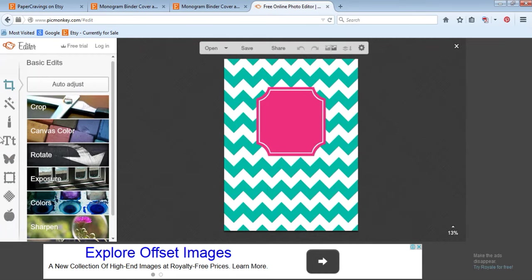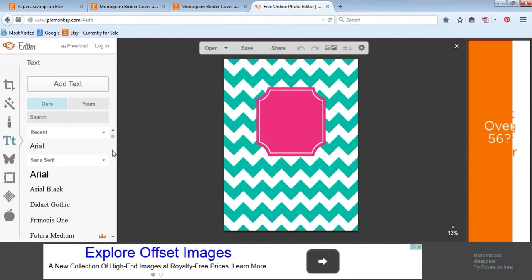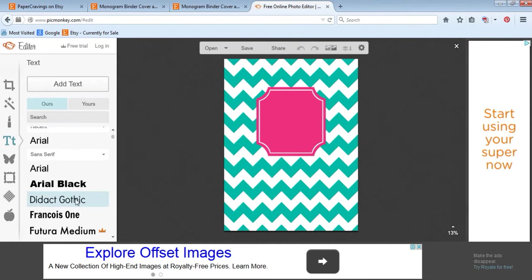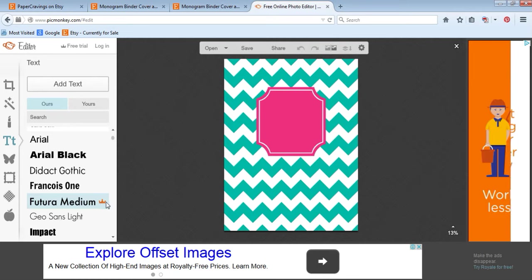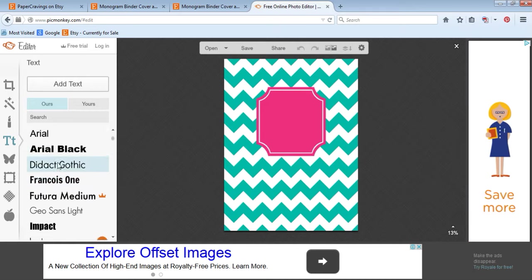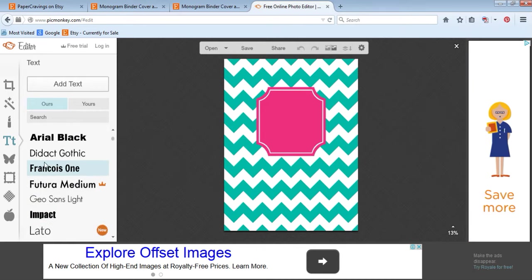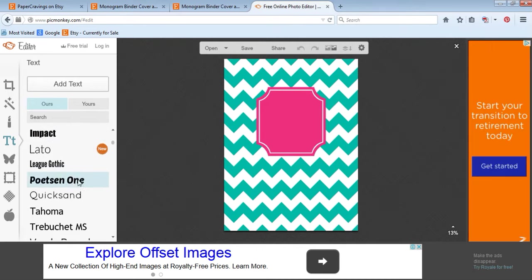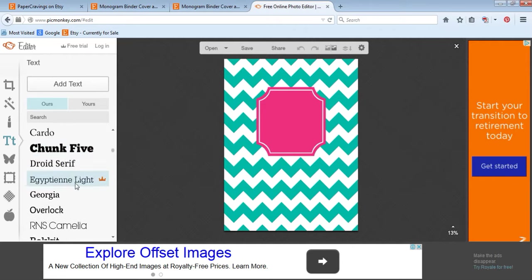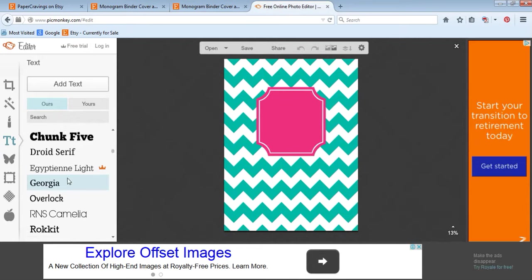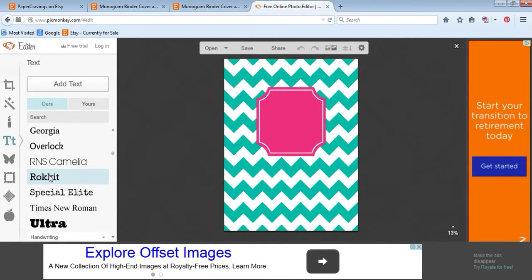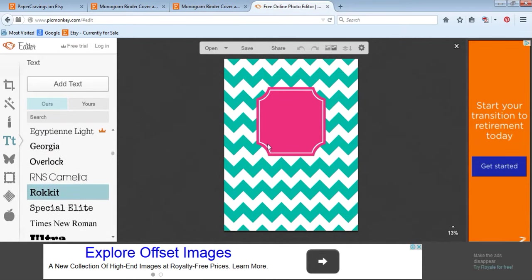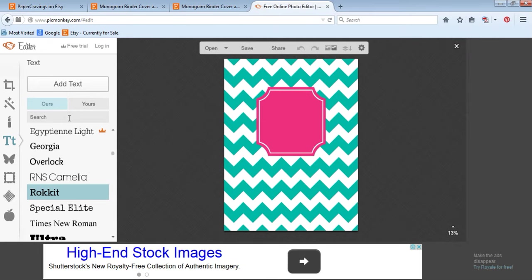The binder cover will open in PicMonkey and you can add your own text. Go to the T's over here, which is the text option. You can choose any font that you want. If it's got this little crown next to it, that means it's a paid font, so you have to pay to use that one. Or you can use one of these free ones. The one I used in this sample image is Century Gothic. Overlock's a nice one, but I'm going to go with Rocket today. You can also choose from fonts on your computer or search if you want a certain type, then click add text.